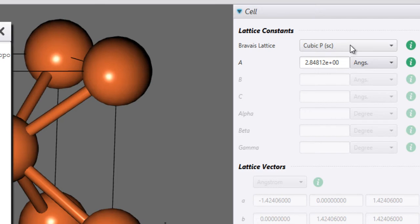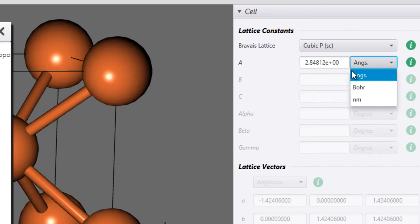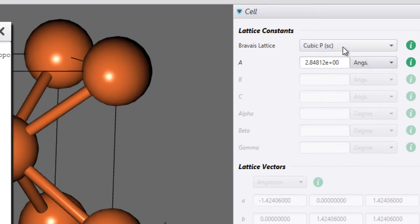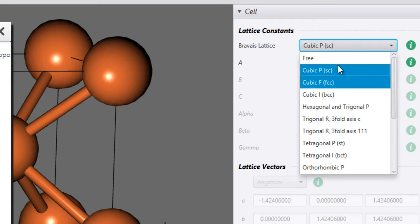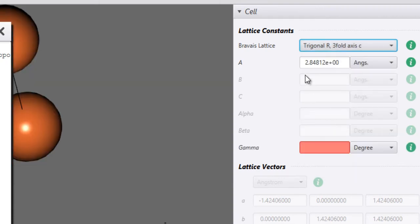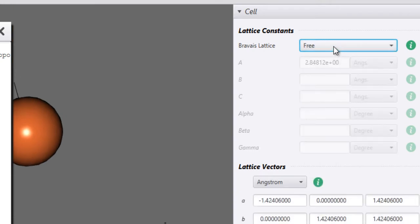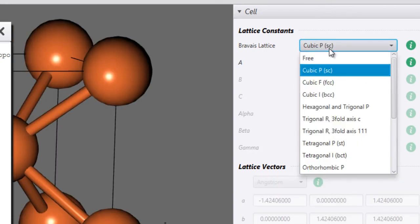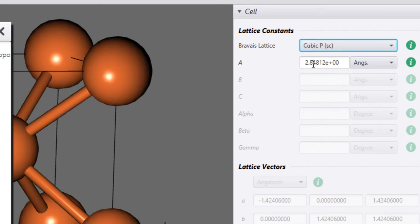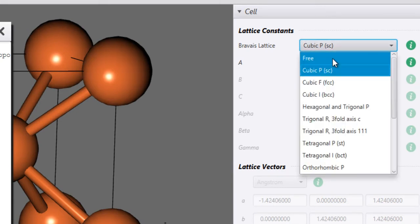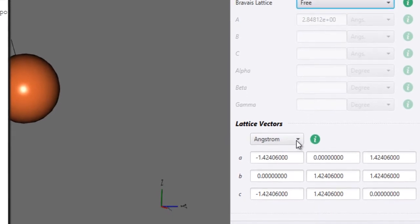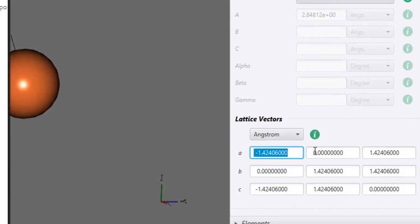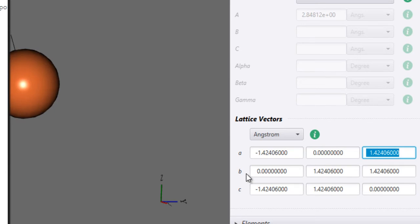Change it back to cubic and you can specify all these lattice parameters. If you have a cubic lattice then you only need to specify a single lattice parameter, that is A. If you have some other kinds of lattice then you can specify other things as well. If you are providing a lattice type from here then you provide all the lattice parameters like this. However if you are choosing to go with a free lattice then you can even specify the lattice vectors using a matrix.